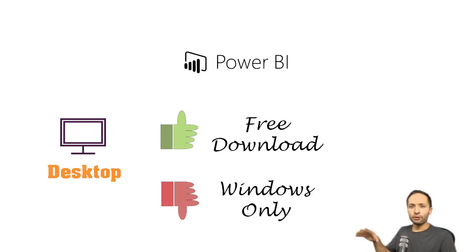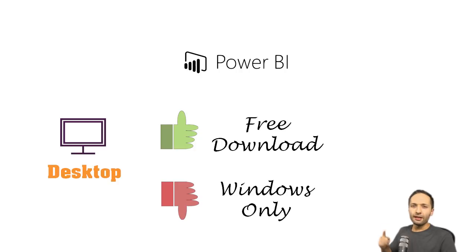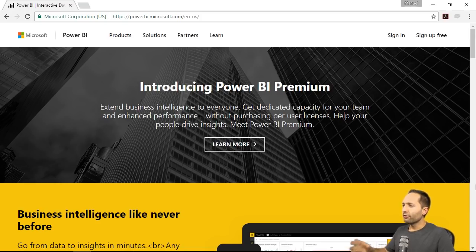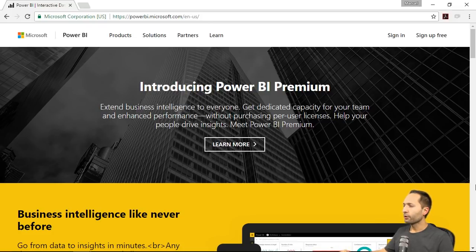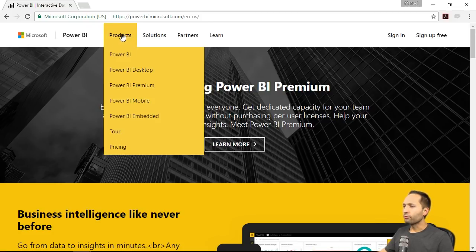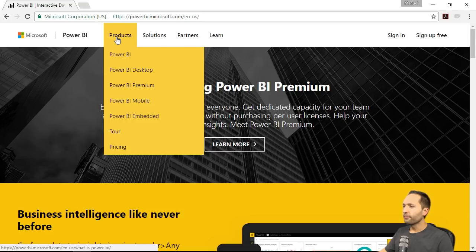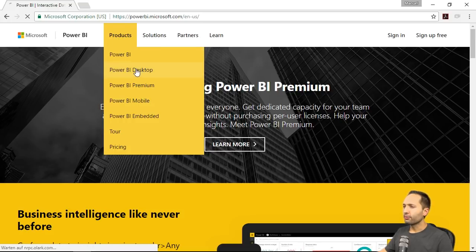So as we now know that we have to download Power BI Desktop, let's see where we can find that download link. Here I am on the official Power BI homepage. We want Power BI Desktop, so we simply go to Products up here and go to Power BI Desktop right there.